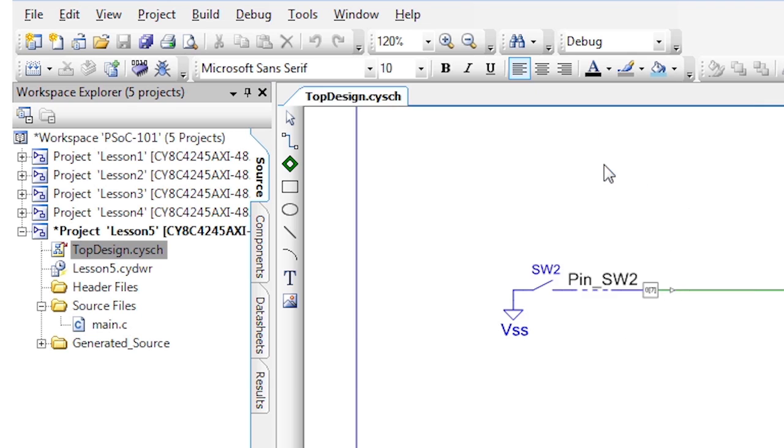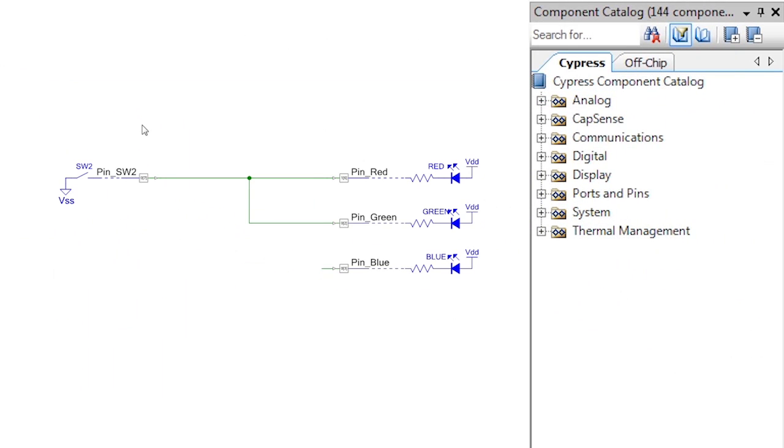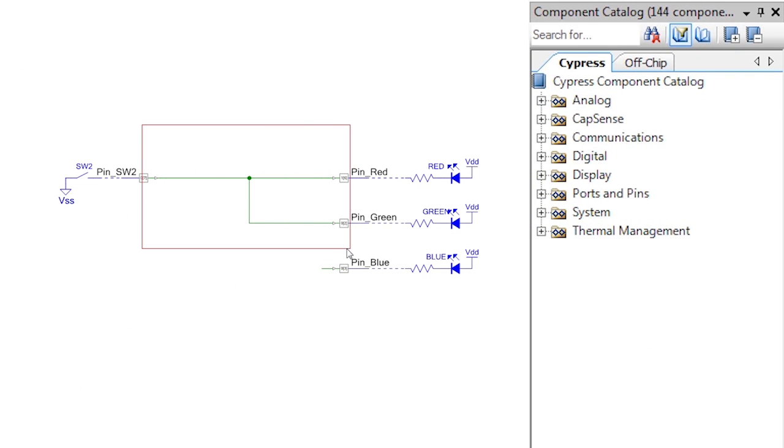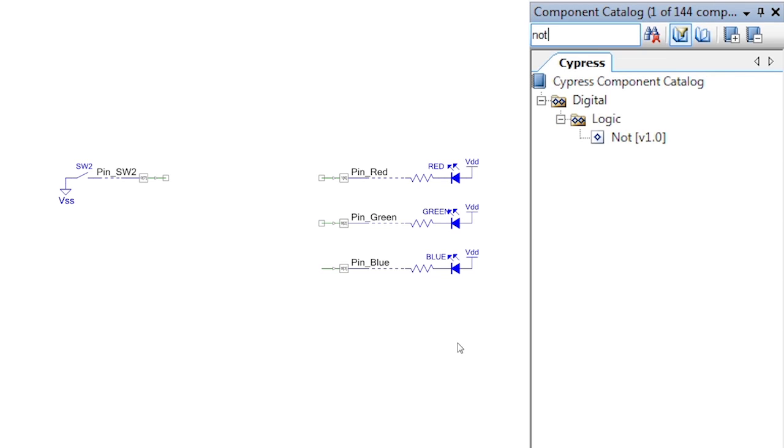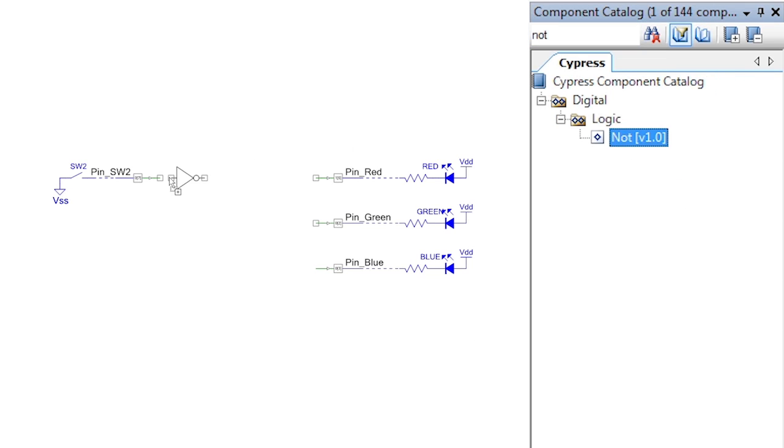As usual, make a copy of the last project. Now delete the wires and add an inverter to the input pin. This is so you can get a positive transition when you press the switch.